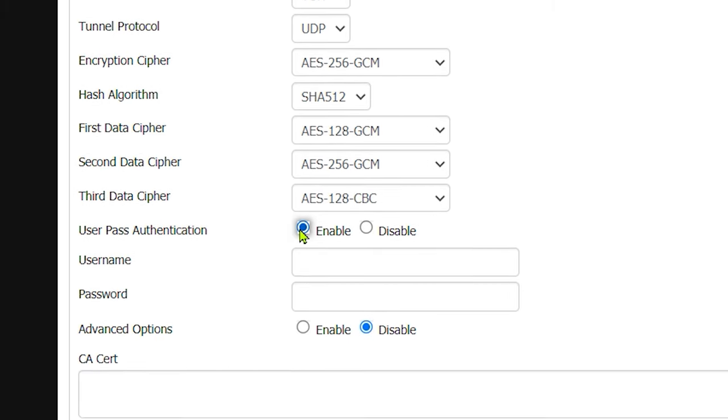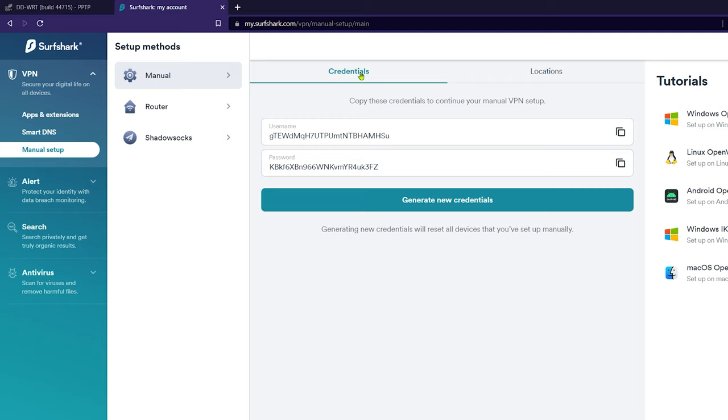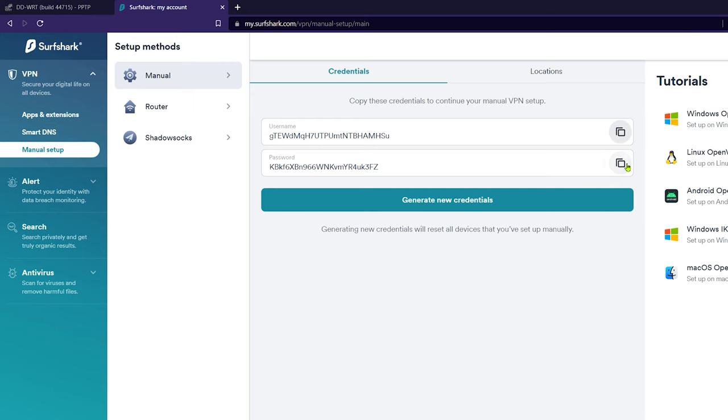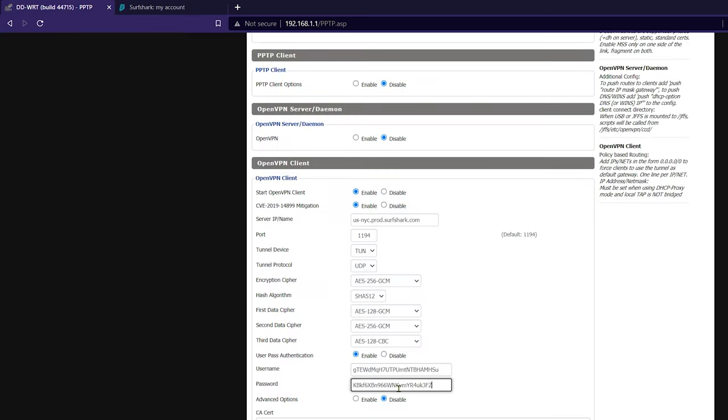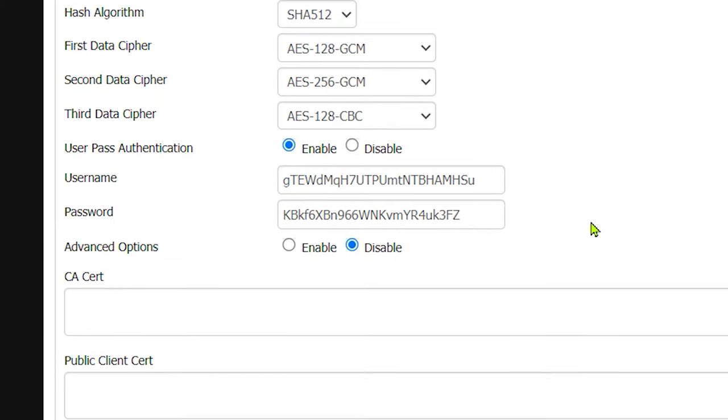Next up, let's enable user pass authentication. Here we will have to enter our Surfshark manual service credentials. These are not the same credentials that you use to log into our apps. They are instead special credentials only used for manual connections, and they can be found on our website. So just go back to the previous tab and click on credentials. Click on the clipboard button to copy the username, and then go back to the control panel, paste that in, then go back again, copy the password, and paste that into the password field. That's it. We are halfway done.